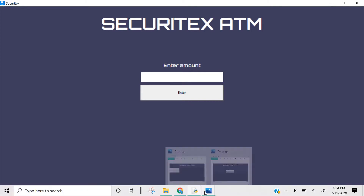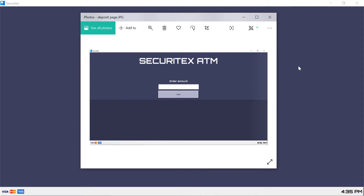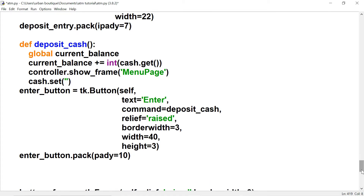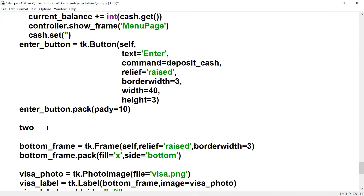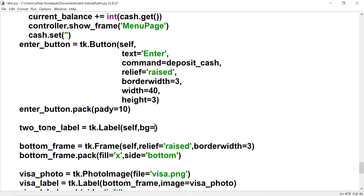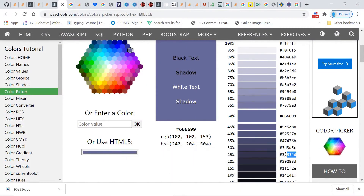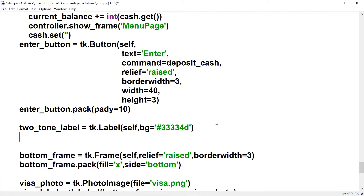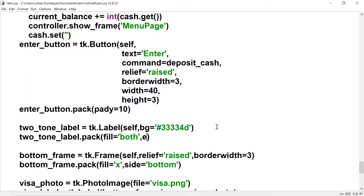That looks good. Now let's add the two-tone look from our blueprint. We're going to create a label and give it some color — let's name it the 'two-tone label'. We'll go to w3schools.com and use the 25% shade — the same color used on the other pages. Let's pack it with fill equals 'both' and expand equals True so it fills up the rest of the space.